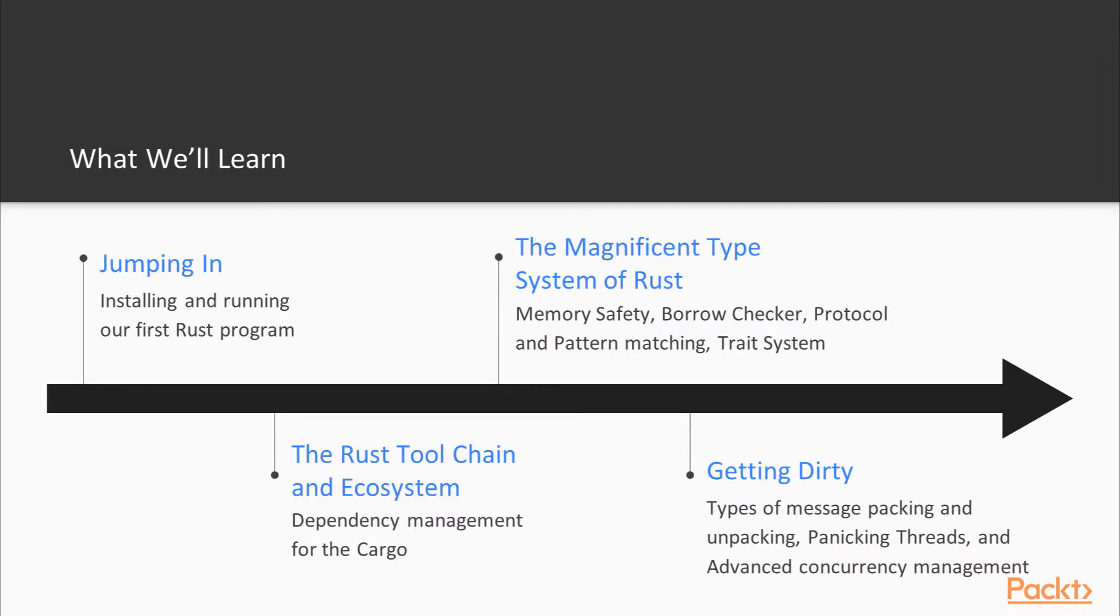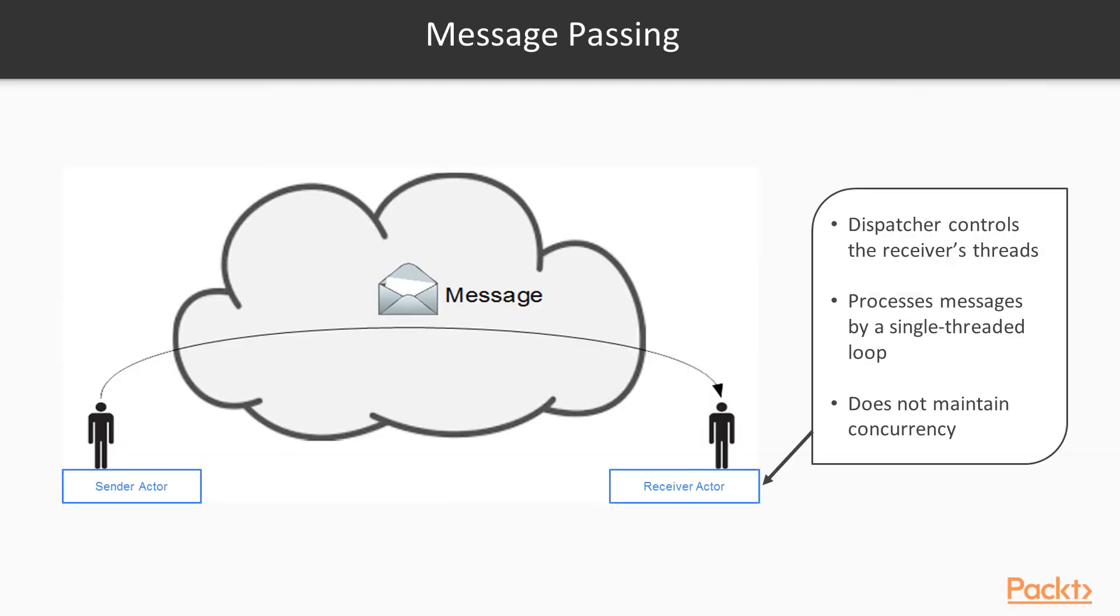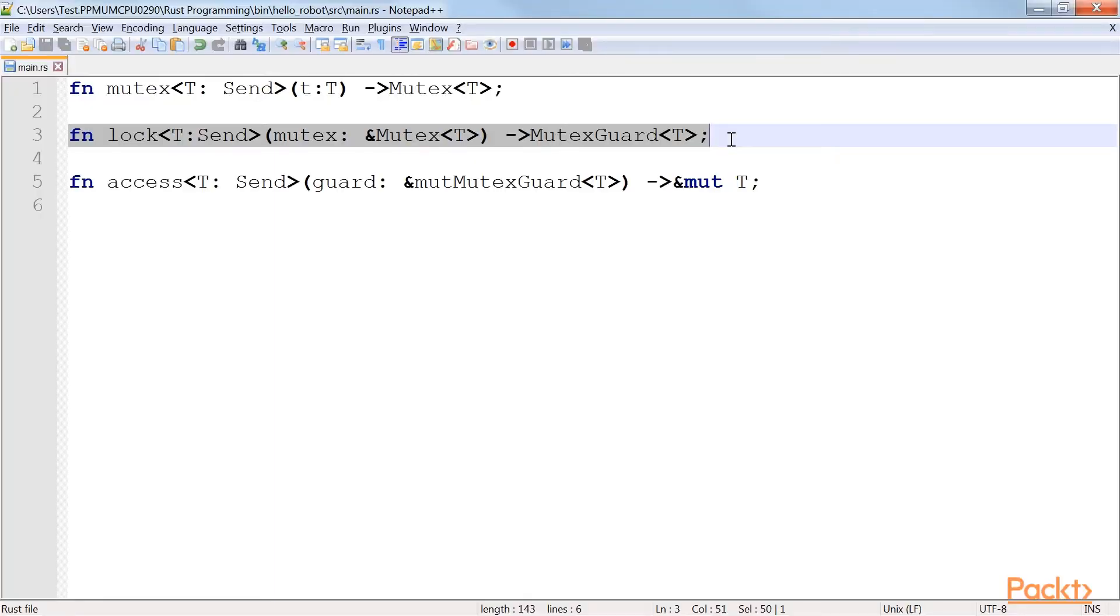In Section 4, we're going to learn about communications using Rust, then the different types of message packing and unpacking, then panicking threads and advanced concurrency management.